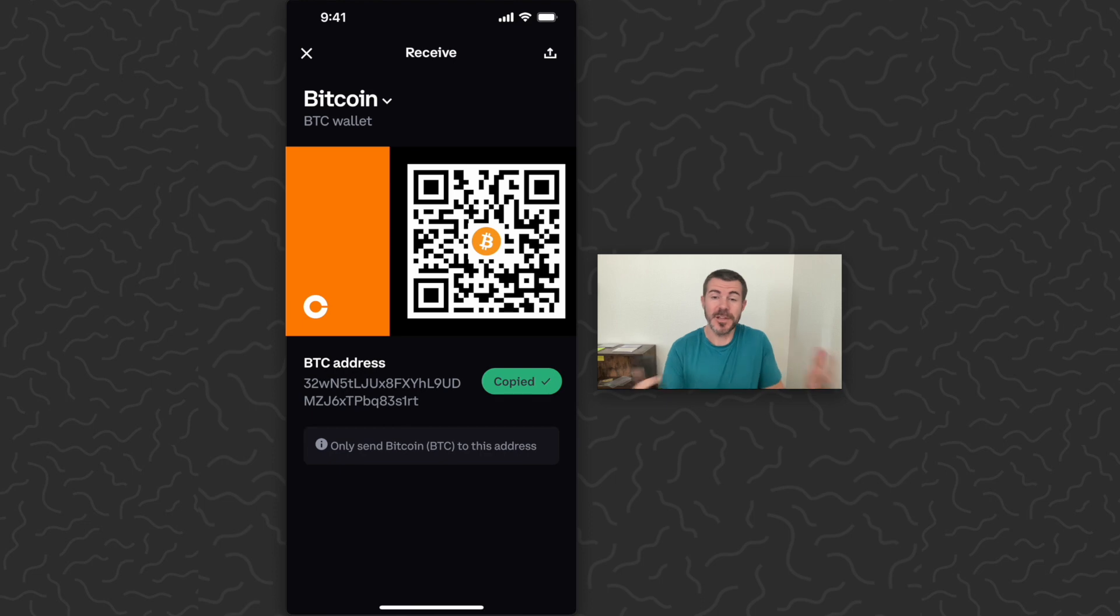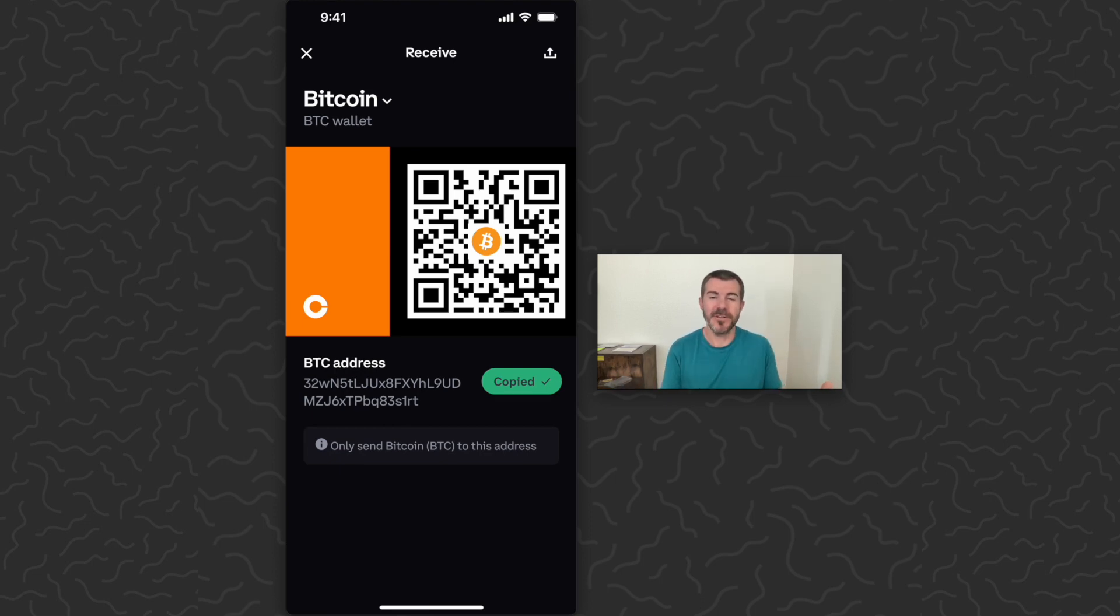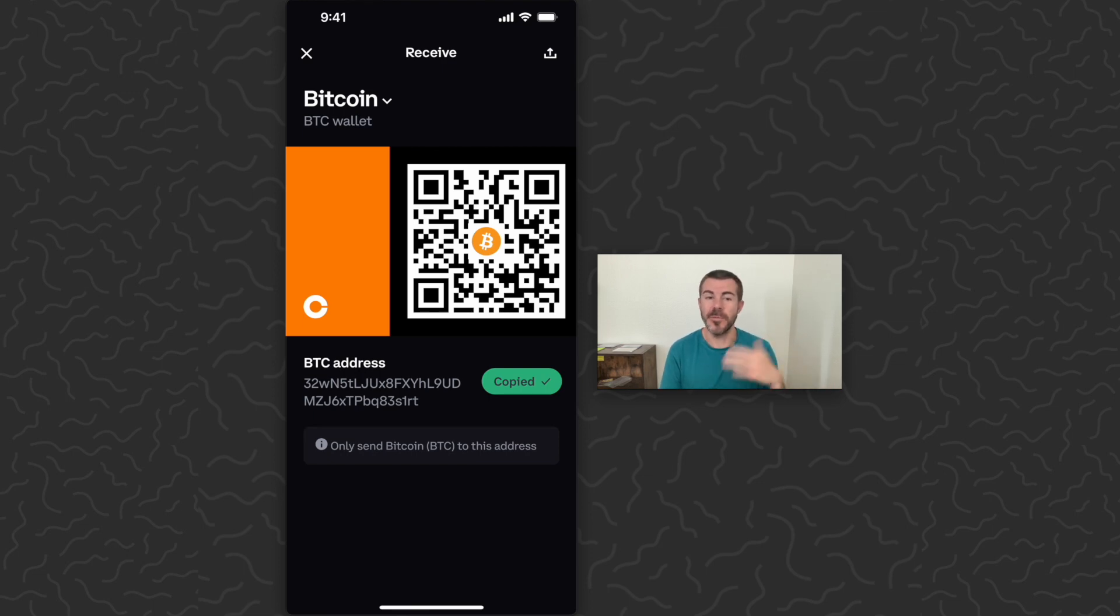That's really all you need to know about finding your Bitcoin address on Coinbase. Pretty much all of the other coins or tokens are done the same way if you want to look up those addresses.